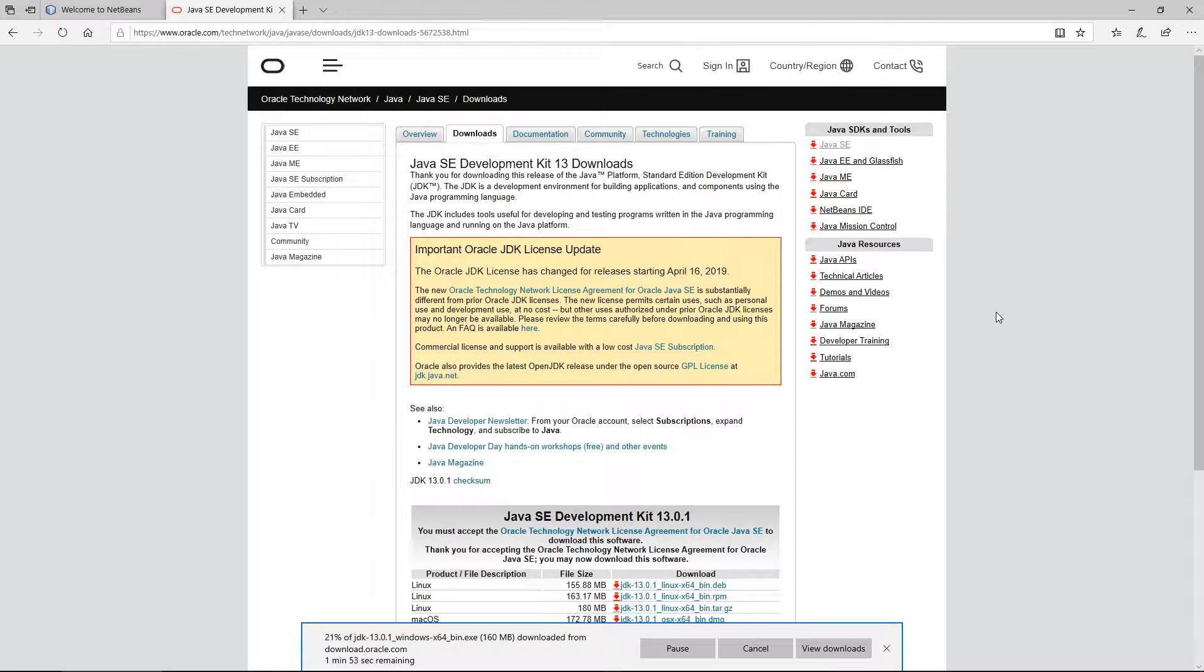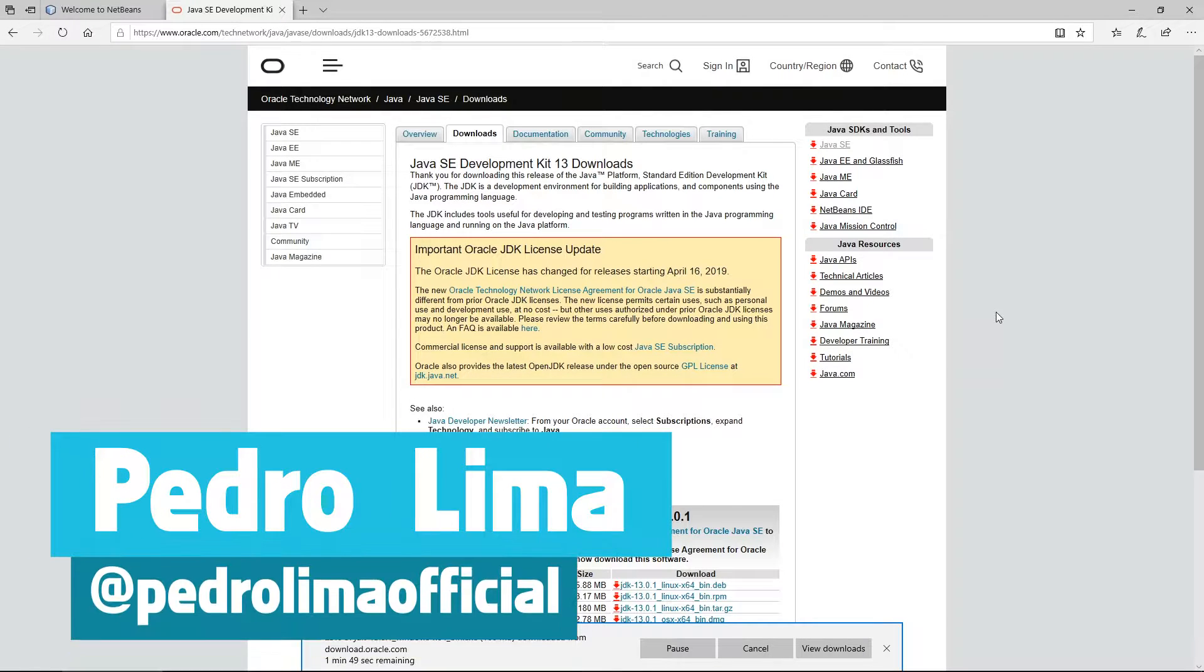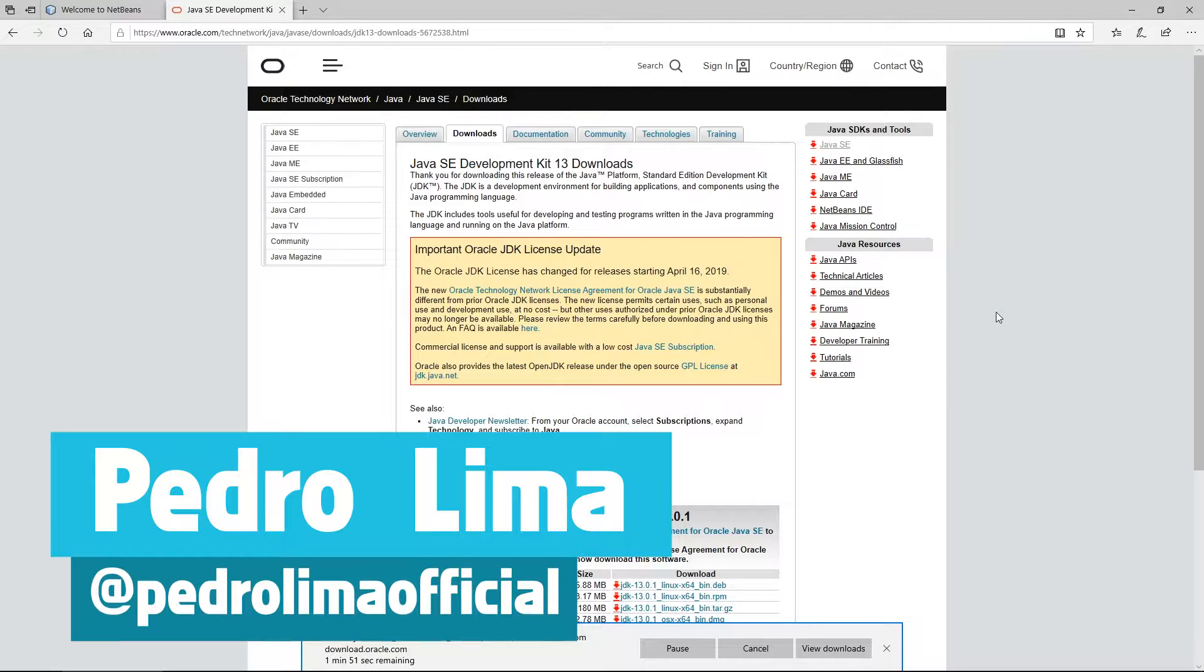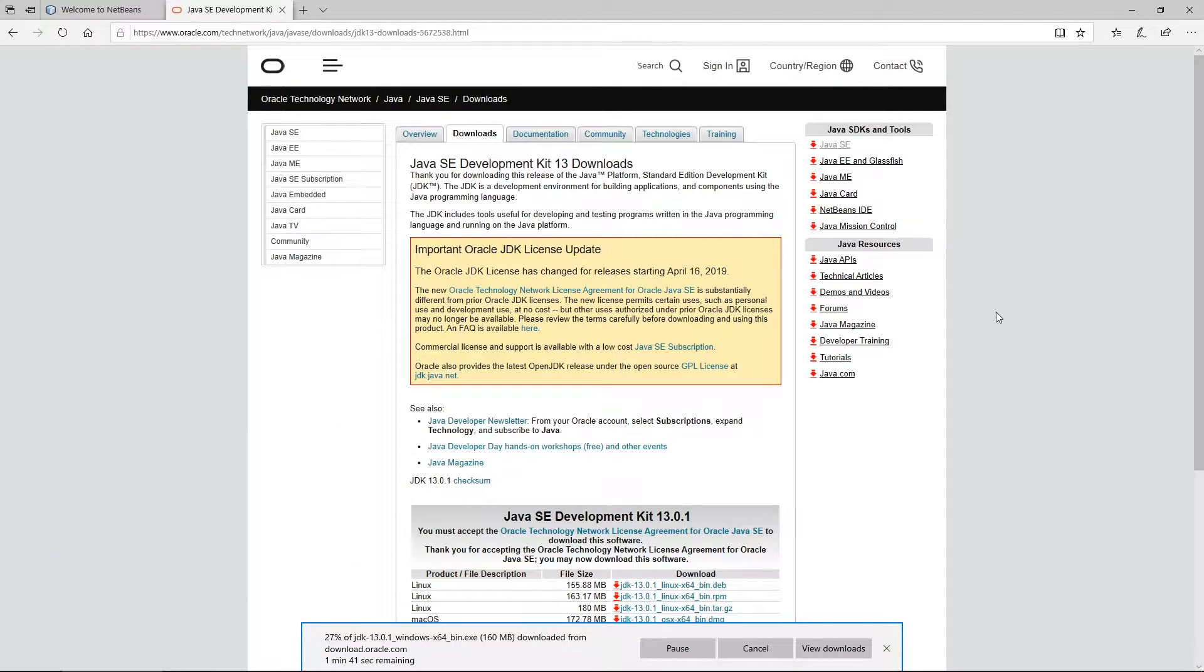Hi guys and welcome to another video. In this video I'm going to talk about the things that you need to develop or learn Java. So let's start by talking about some of the things that you need.